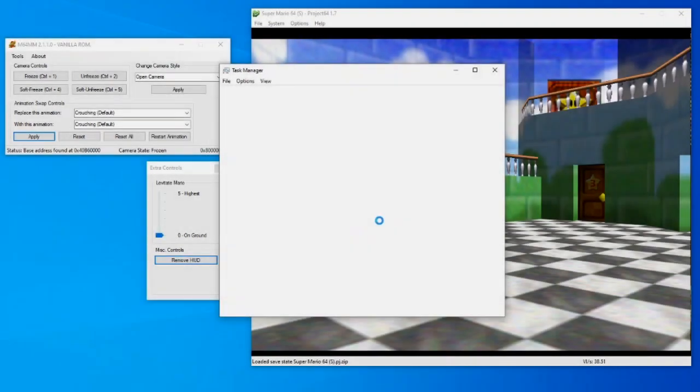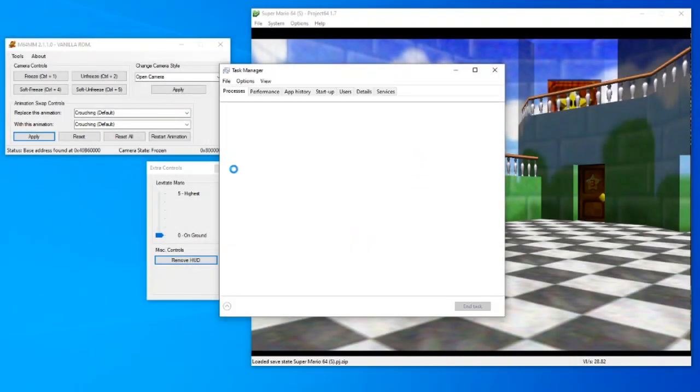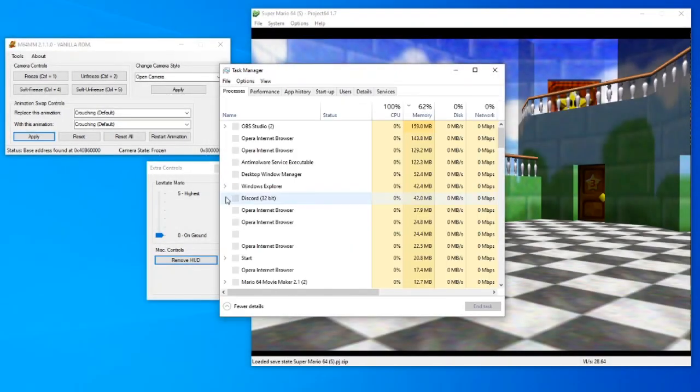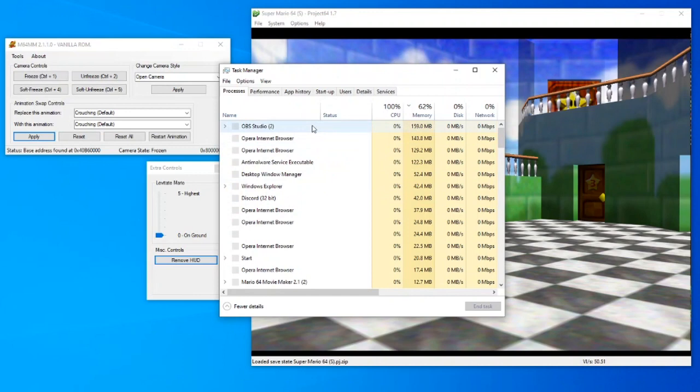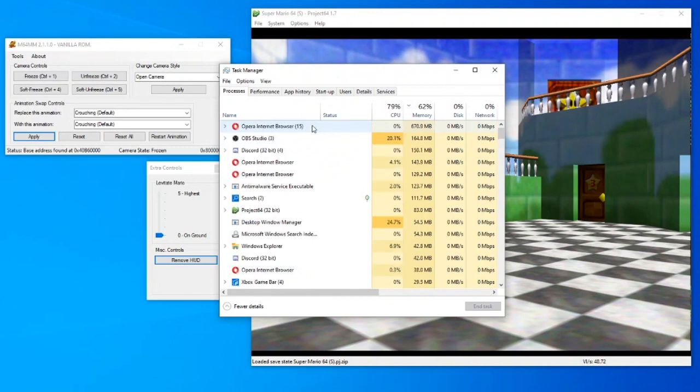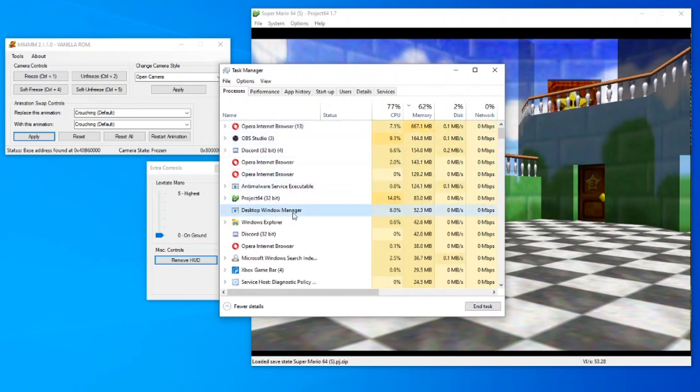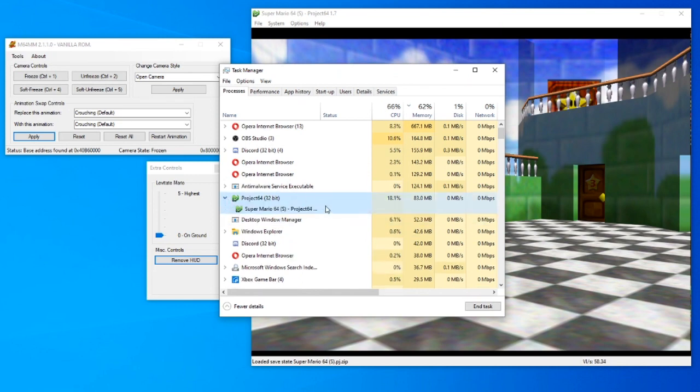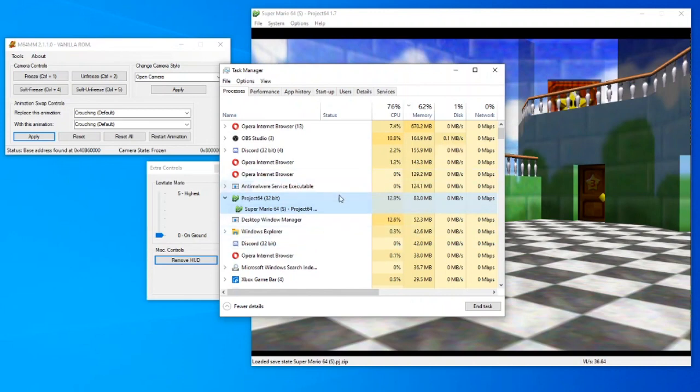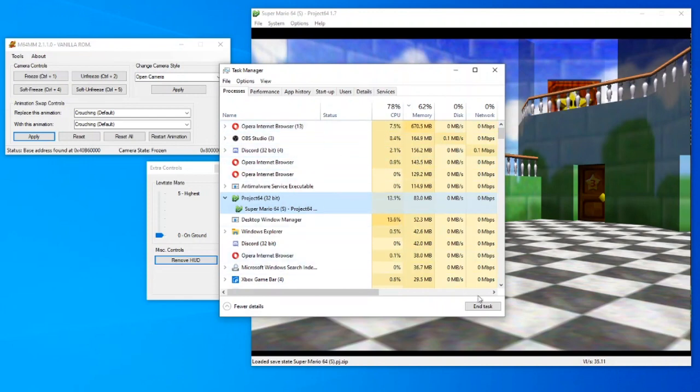If Mario 64 Movie Maker is not working, it's likely that you have a ghost Project 64 open that is interfering with it. Just open your Task Manager and close any and all instances of Project 64 that you can find. Mario 64 Movie Maker will only work if there's only one instance of Project 64 open.